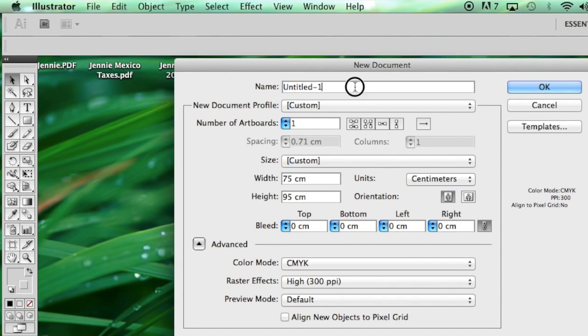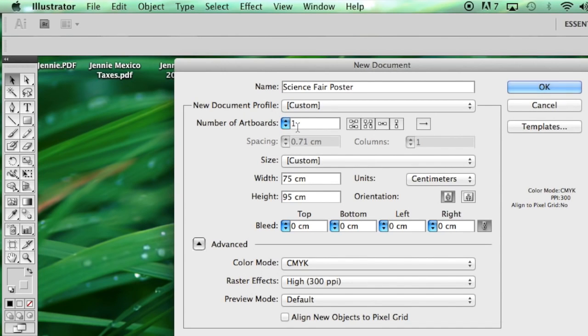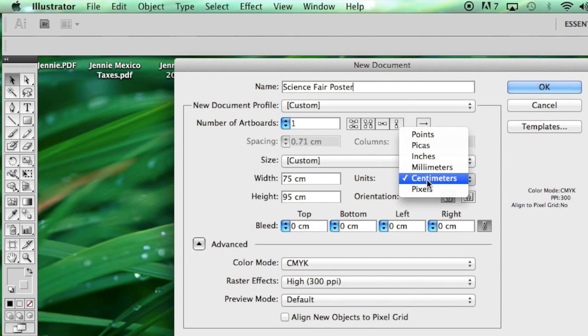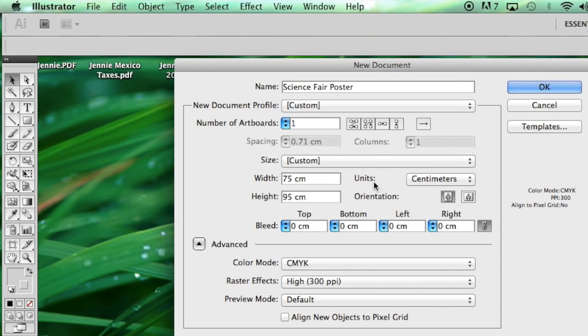You could give it a title. Make sure that the number of artboards is 1. Change the width units to centimeters. The default is usually pixels. So make sure your units is centimeters.